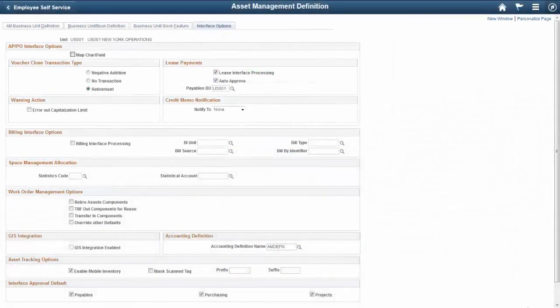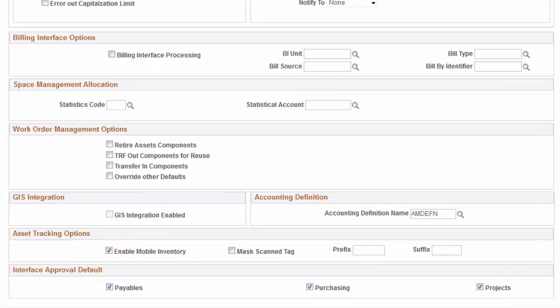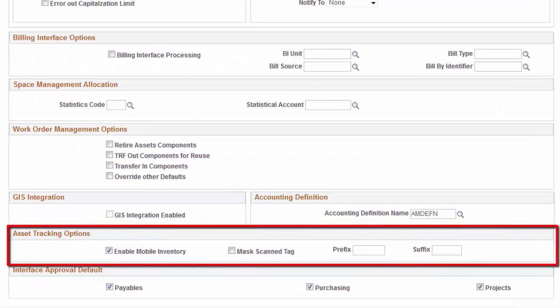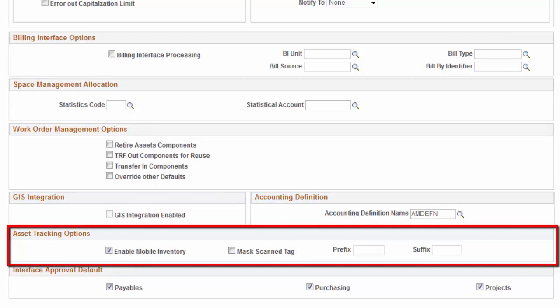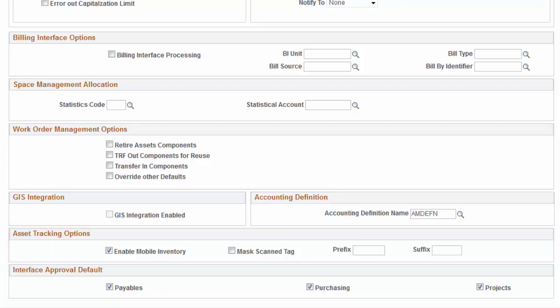If scanning by tag number is enabled, organizations can opt to enable the mask scanned tag number functionality added to the physical inventory, scan by location, and scan asset tiles in the Asset Tracking solution. This completes the Asset Tracking Enhancements demonstration.